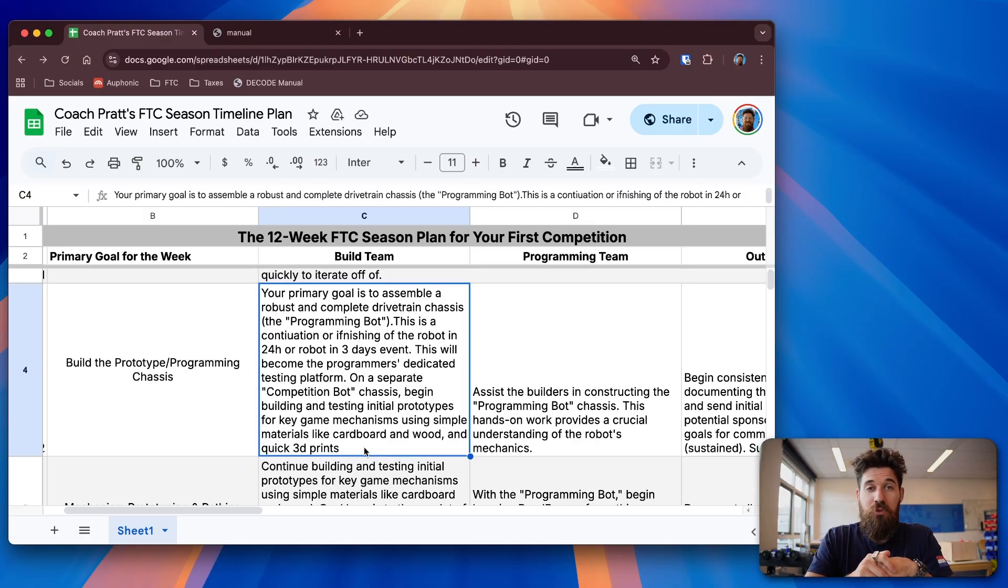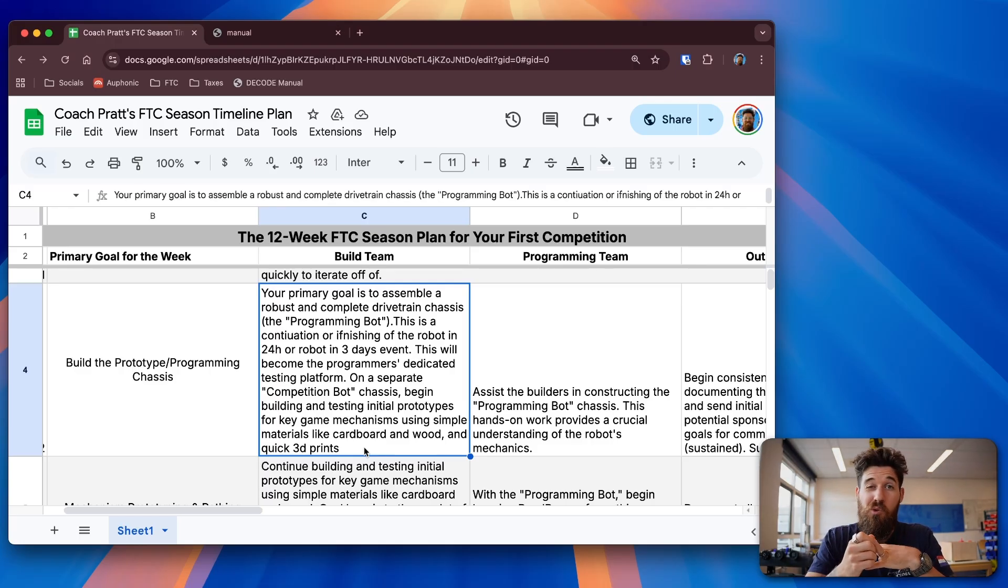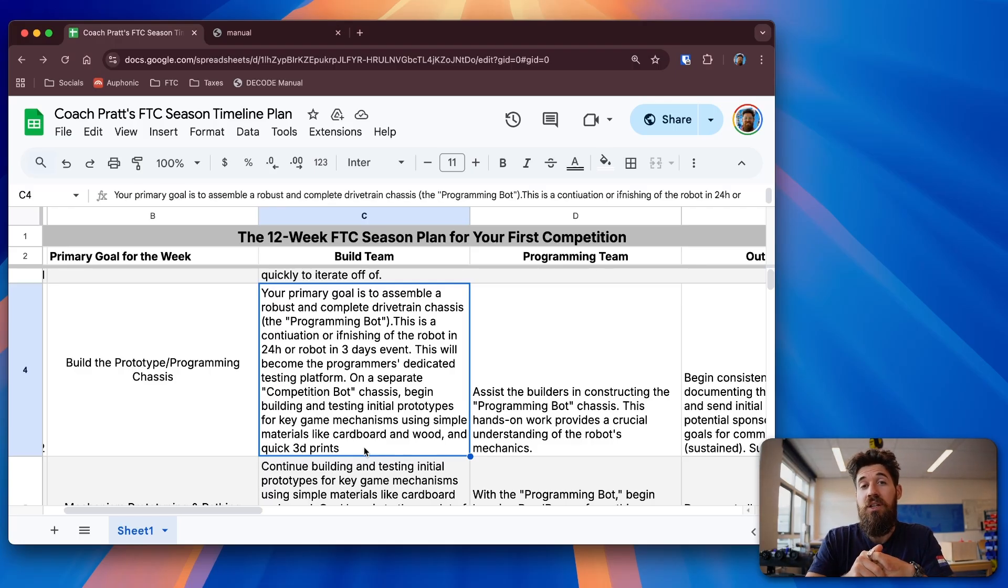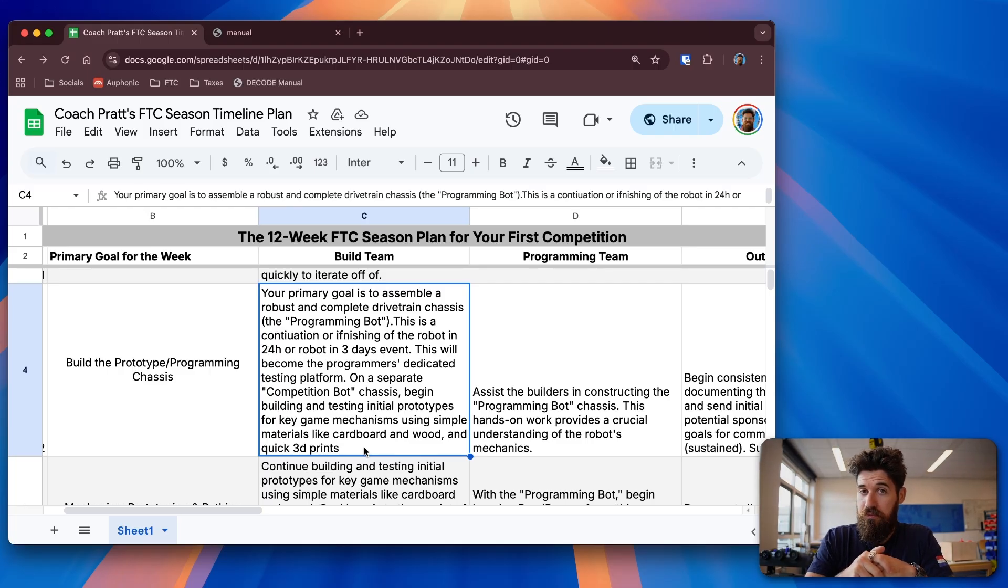Whatever you were using from that brainstorm ideation last time, now is the time to grab that cardboard, grab those thin sheets of plastic, grab those pre-made parts, grab quick 3D printed prototypes, and start testing these things out to see what ideas start to hold salt and what ideas don't.